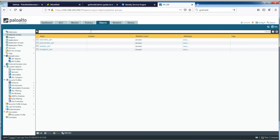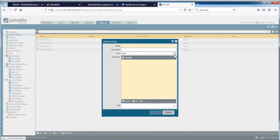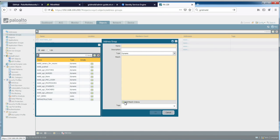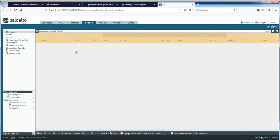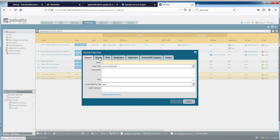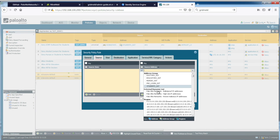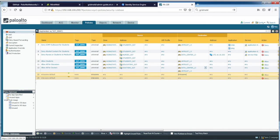On the Palo Alto firewall, going to Objects > Address Groups and selecting dynamic, we can now see that pre-login is available as a match criteria — the firewall has dynamically learned this new SGT from ISE via GridMeld. I can create a new dynamic address group called pre-login SGT, and under Policy, pre-login is now available to use as either a source or a destination. I hope this demo has been helpful in showcasing the integration between Palo Alto firewalls and Identity Services Engine with SGT enforcement. Thank you for watching — have a nice day.